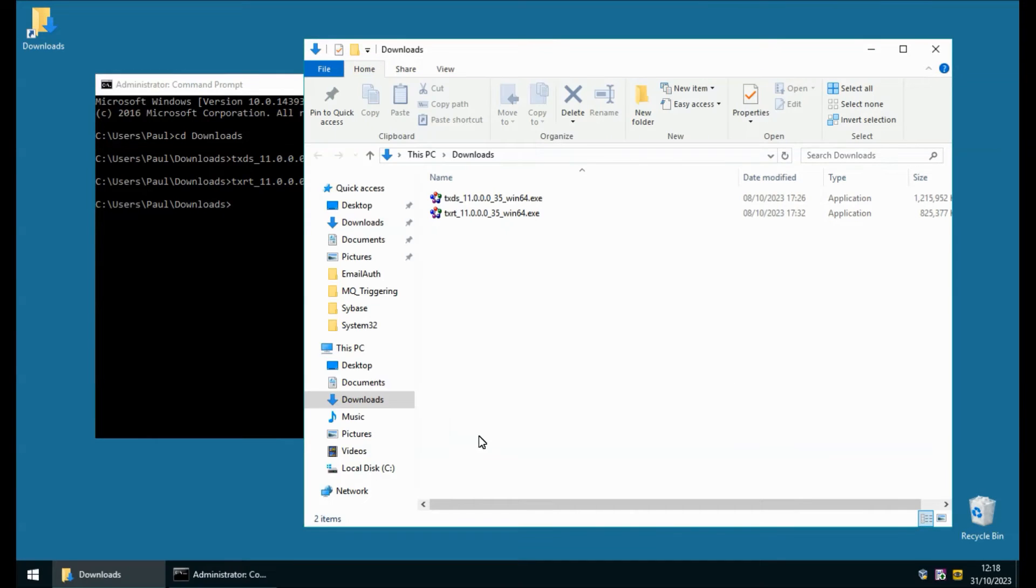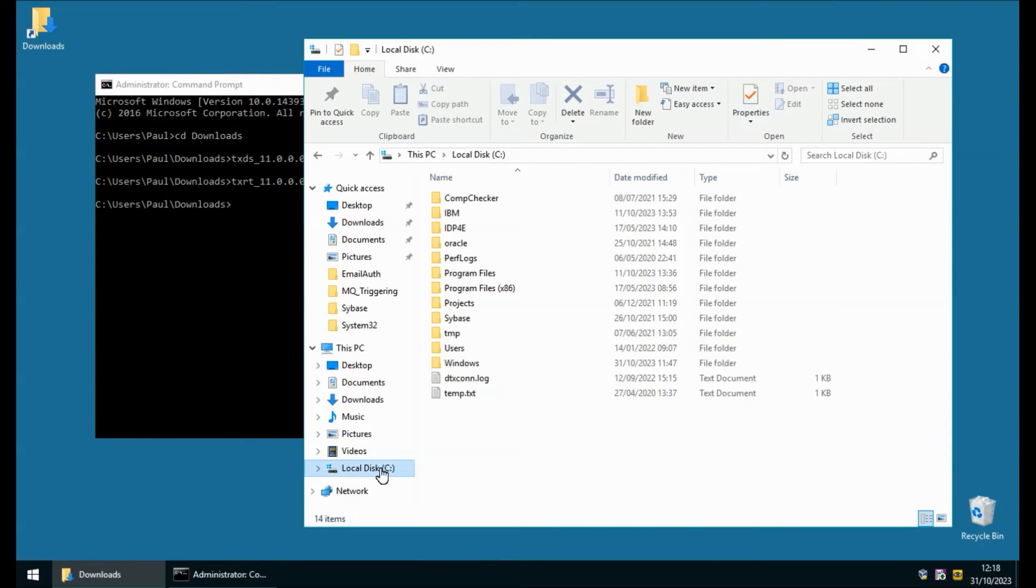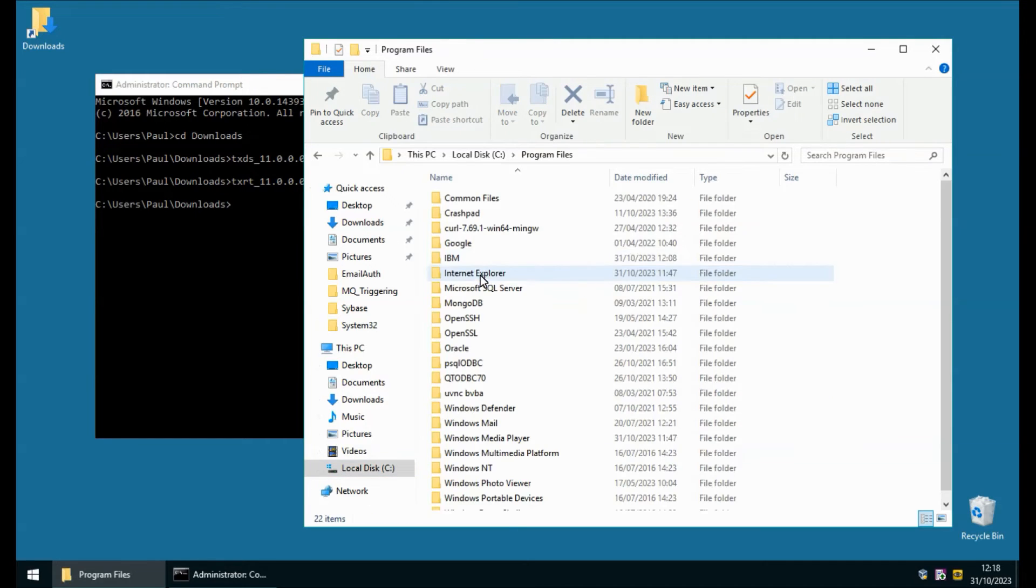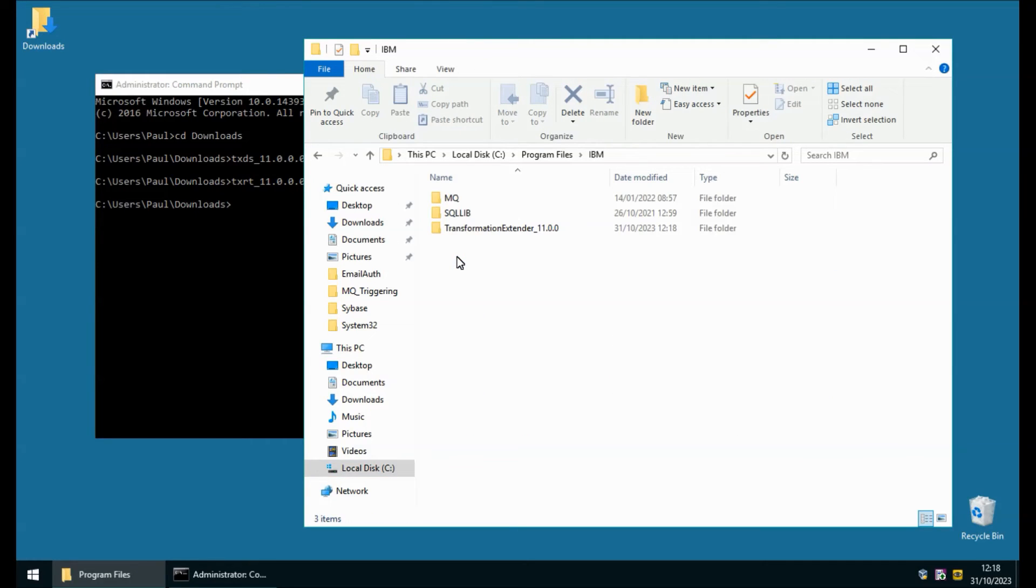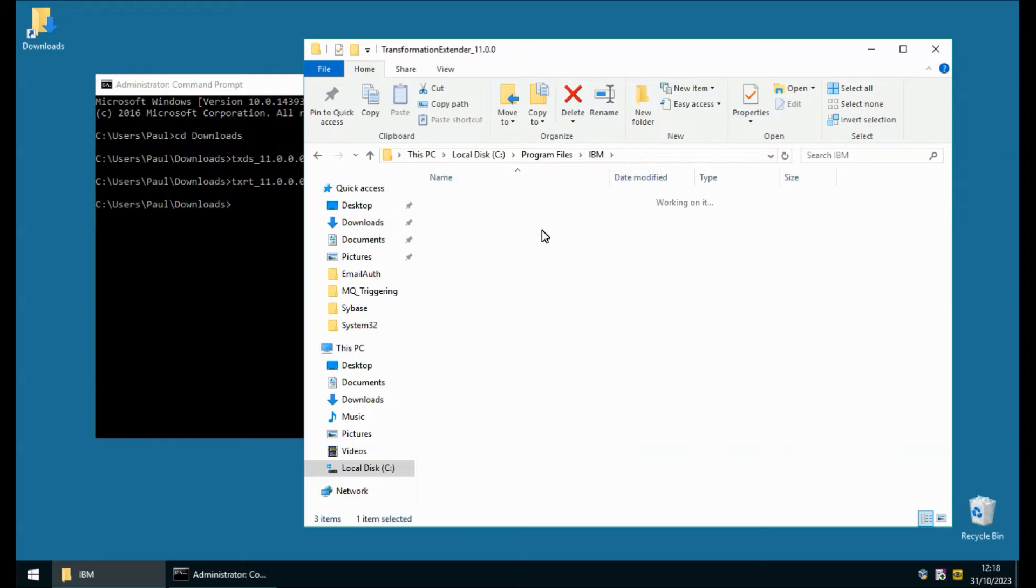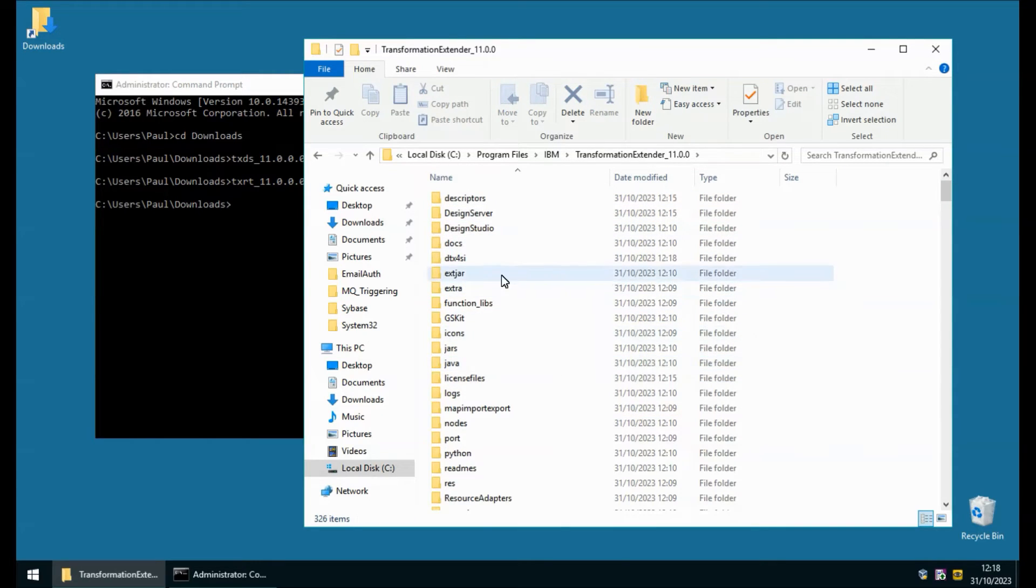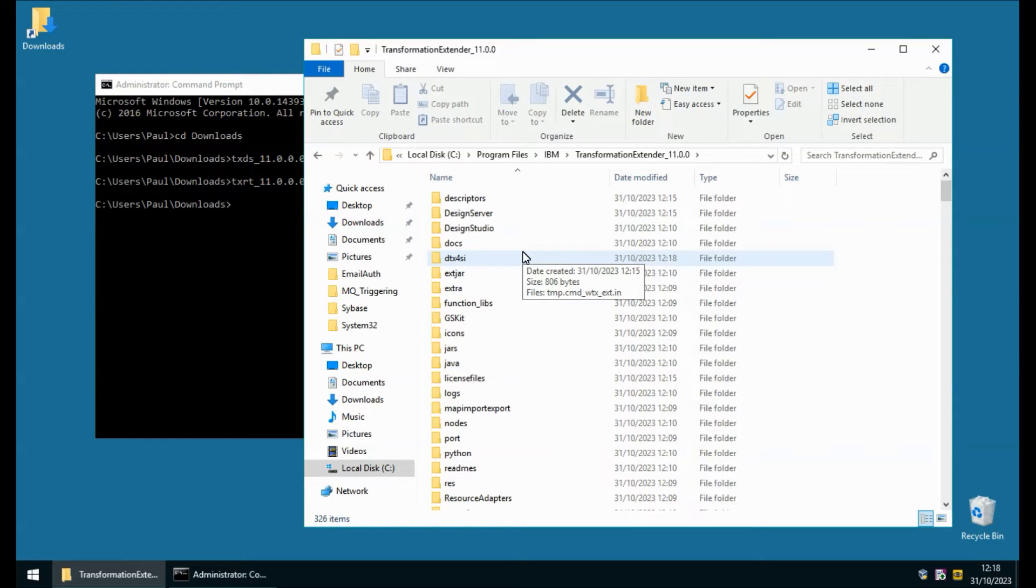Let's have a quick look at the files that have been installed. In the C drive under program files I have an IBM directory and in there I have Transformation Extender 11. This is not normally writable by a standard user and this is where all the non-writable files will go.